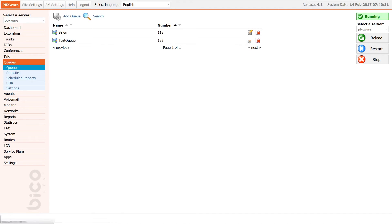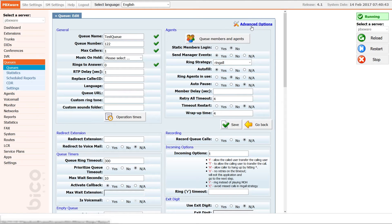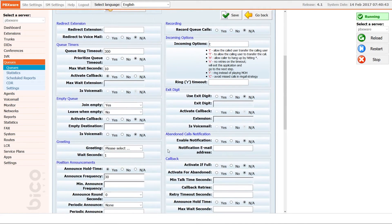Inside PBXware queue advanced options, under the empty queue section, you can activate callback options for all calls that were abandoned because there were no members logged in the queue.